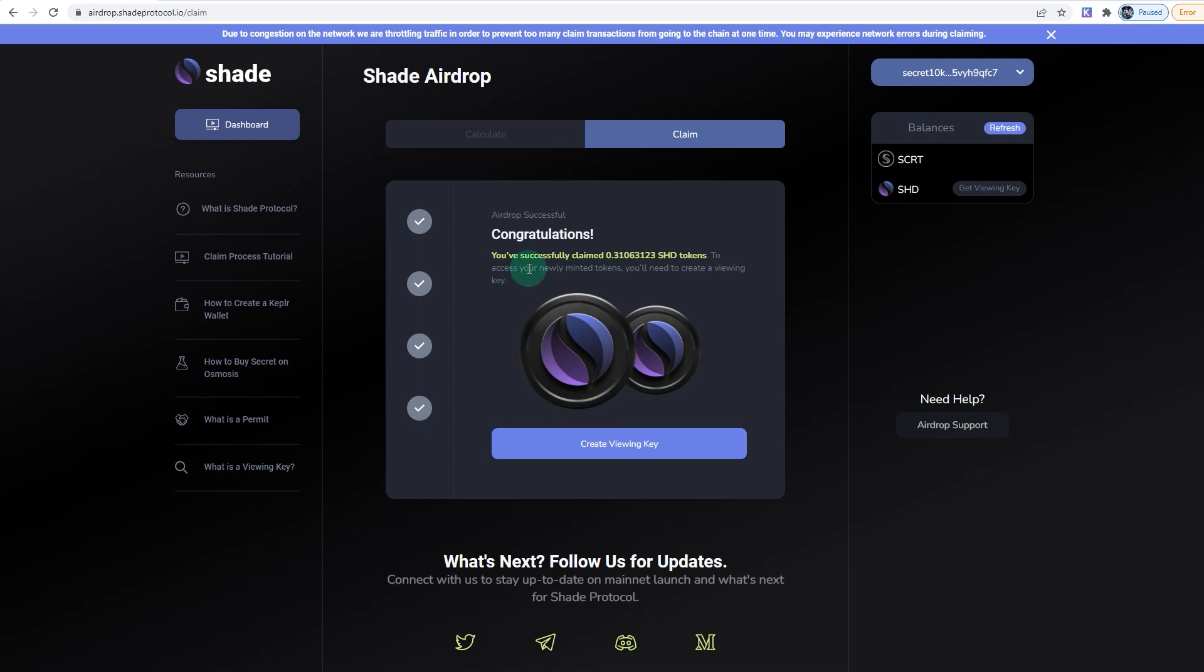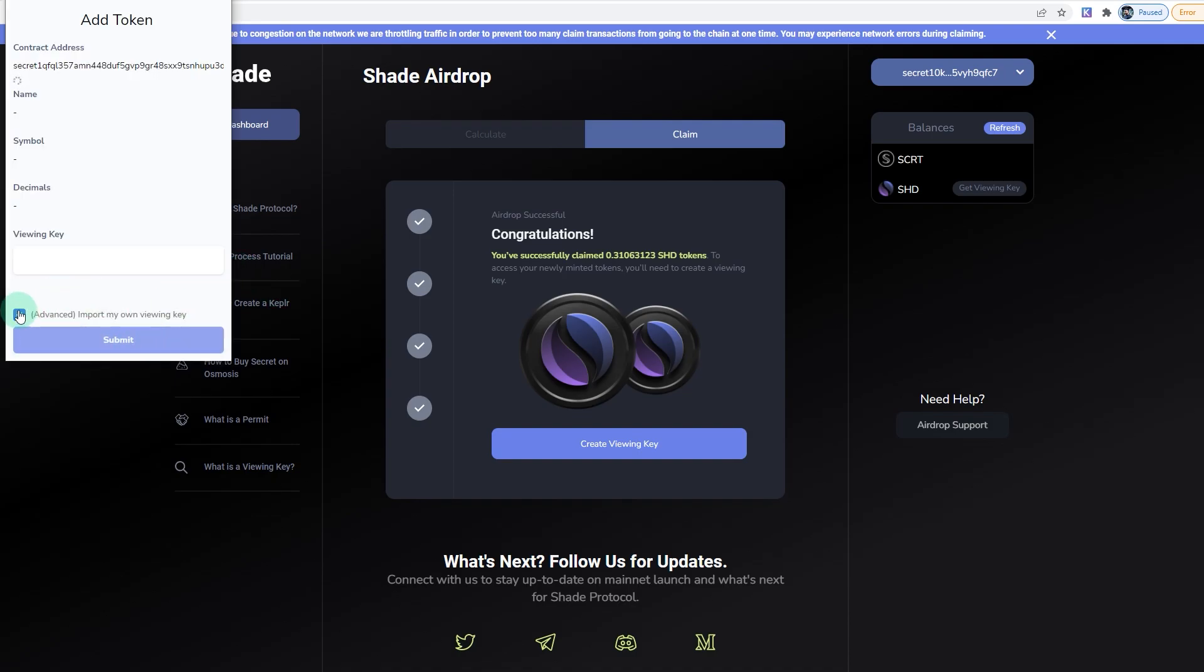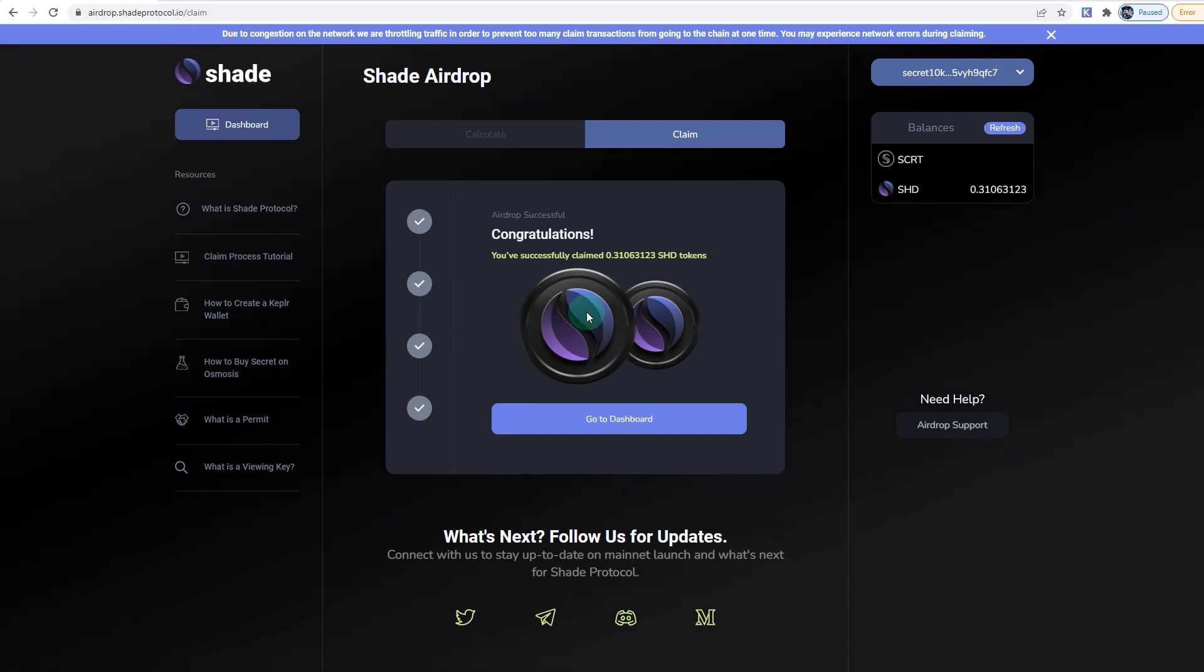So just create a viewing key. Let's give it some time and click on Submit. For the fee, I'm just going to go High and approve.